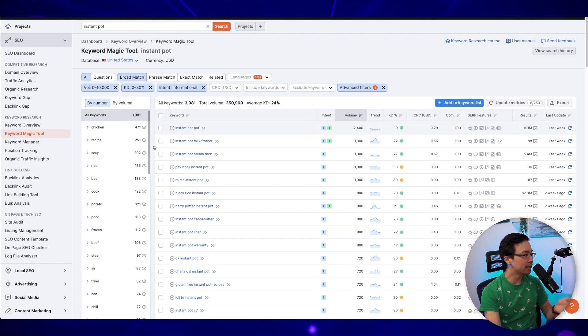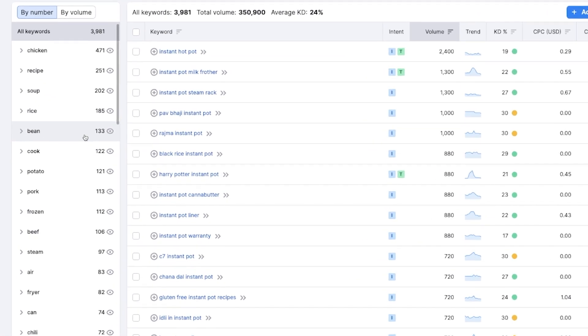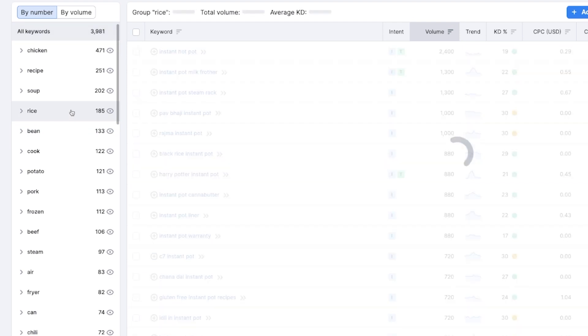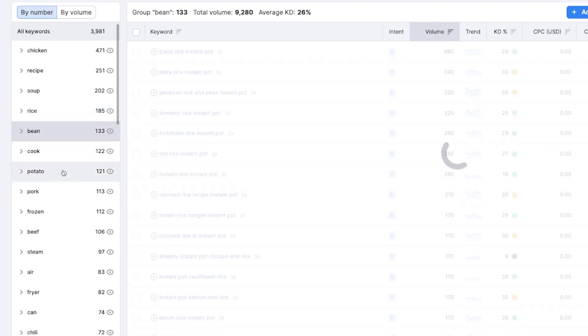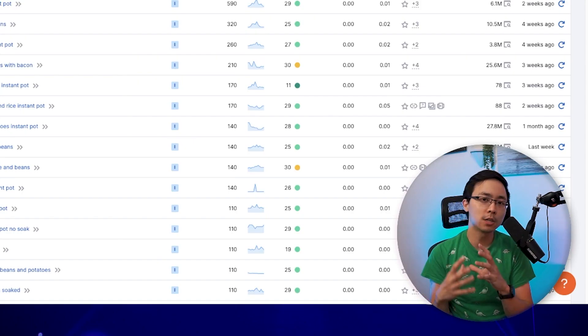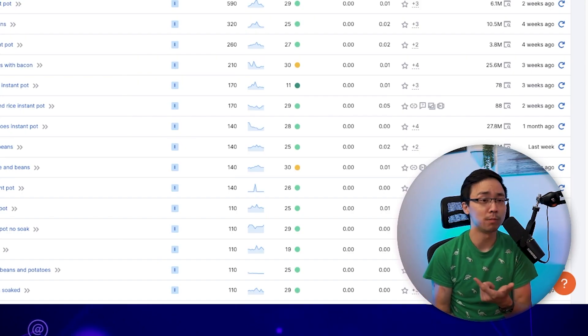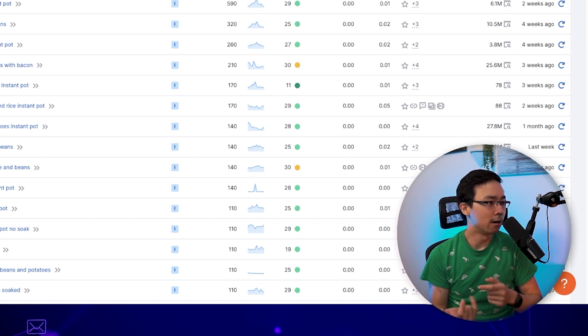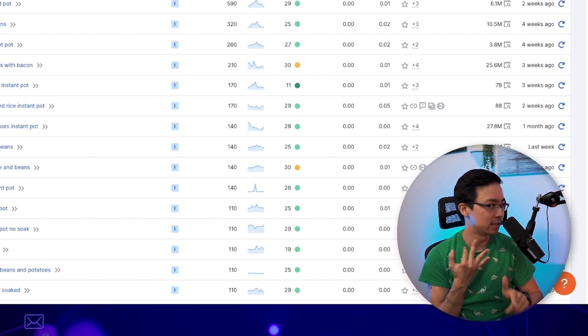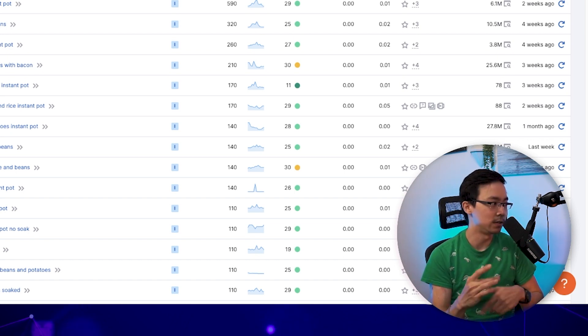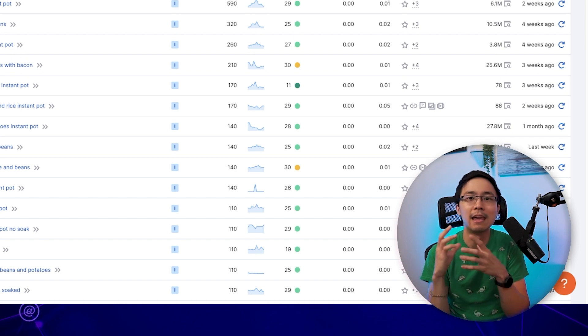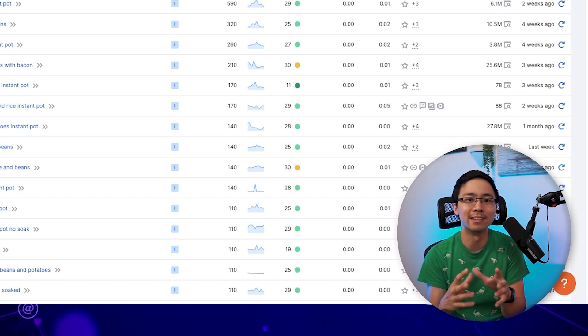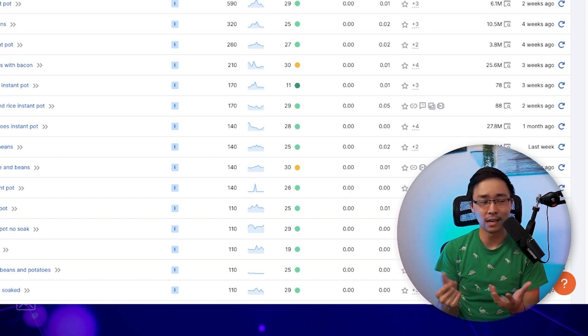And what I can do is I can see how on the left-hand side, SEMrush has already started to kind of classify things for me by the commonalities in some of these keyword phrases. There's things like a thing around rice, a thing around beans, potatoes. And so one idea that comes to mind in terms of topic clusters is I could create different categories on my Instant Pot website around bean recipes, rice recipes, potato recipes, and so on. That would certainly be a viable way in terms of how I could organize all of my content.